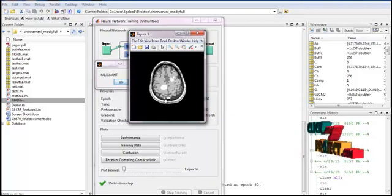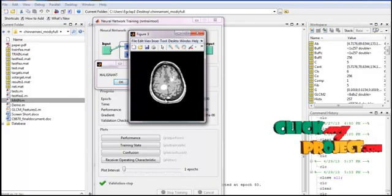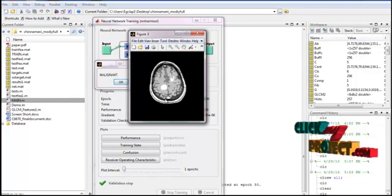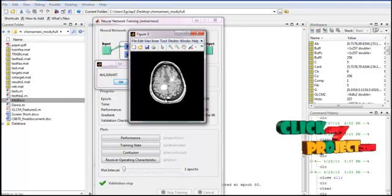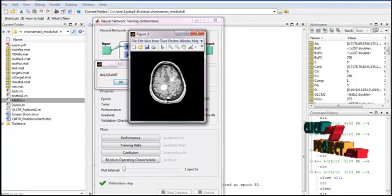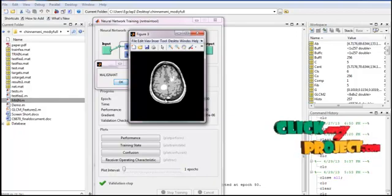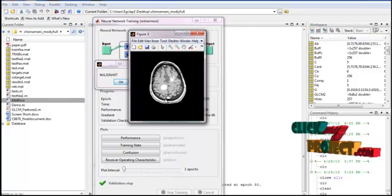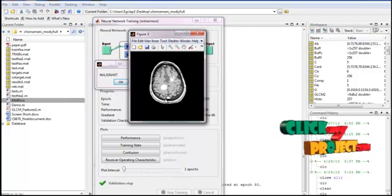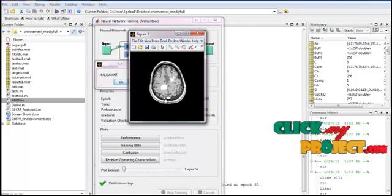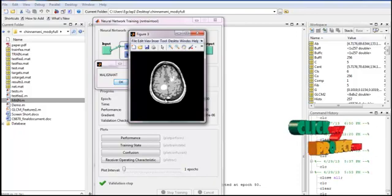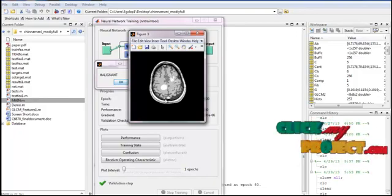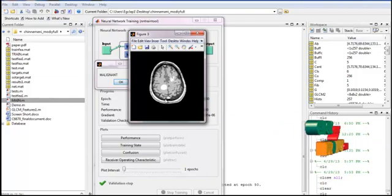The first region method is seeded region growing. This method takes seeds as input along with the image. Seeds mark each object to be segmented. Regions iteratively grow by comparing unallocated neighboring pixels to pixels in regions. The difference between pixel intensity values and region mean measures similarity. This process continues until all pixels are allocated to a region.